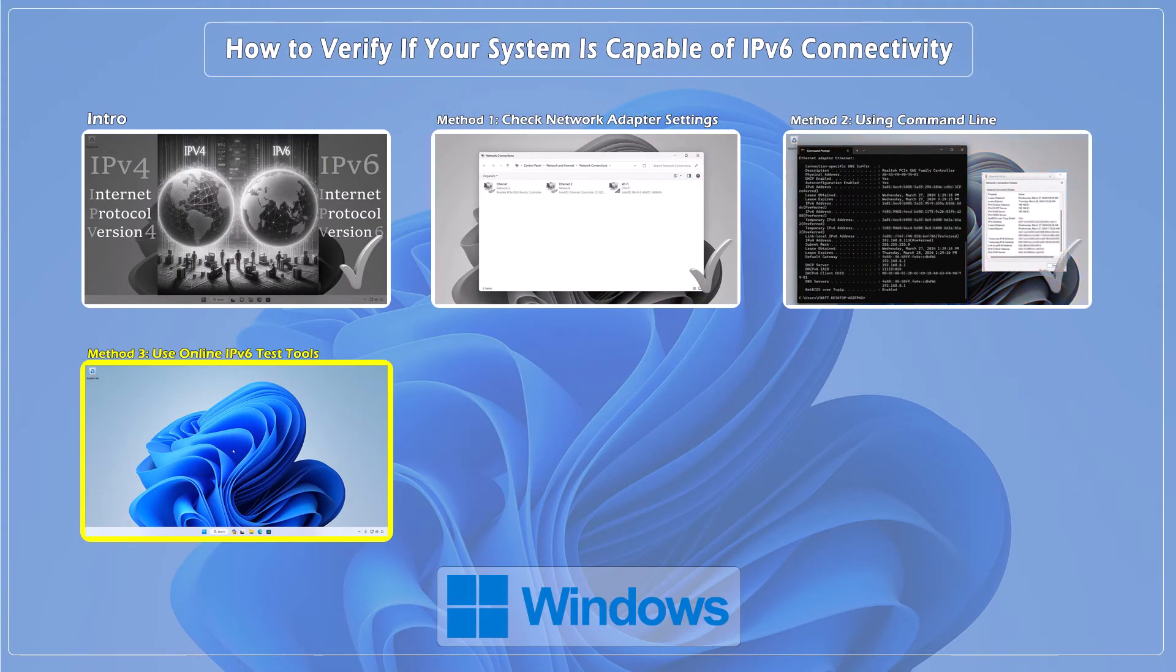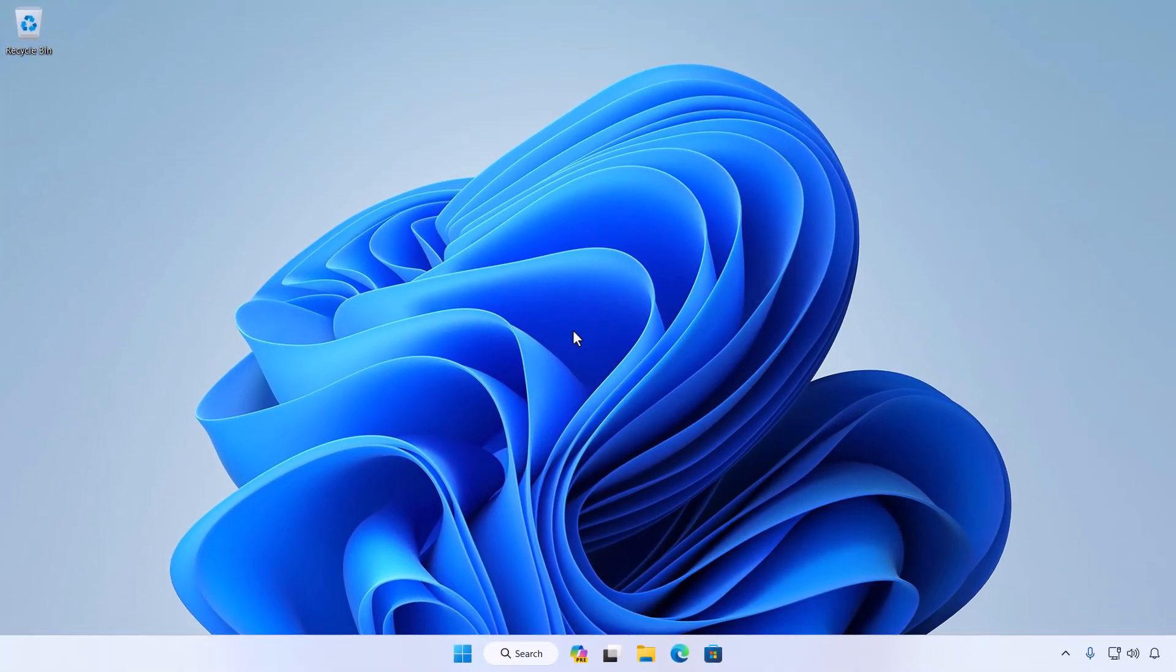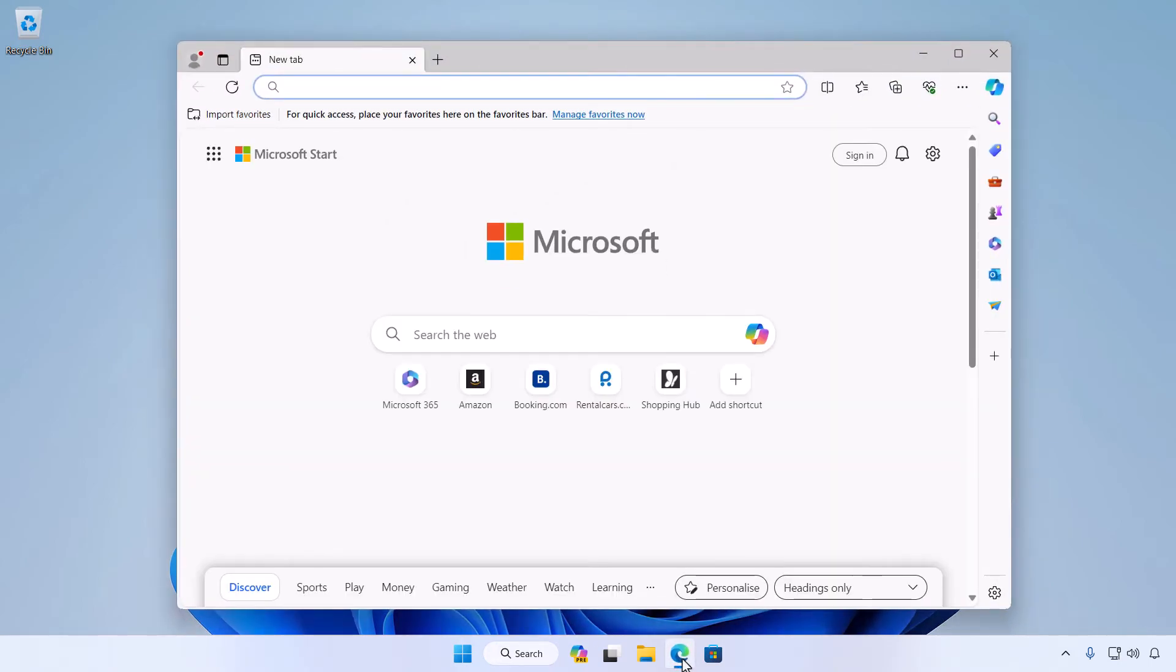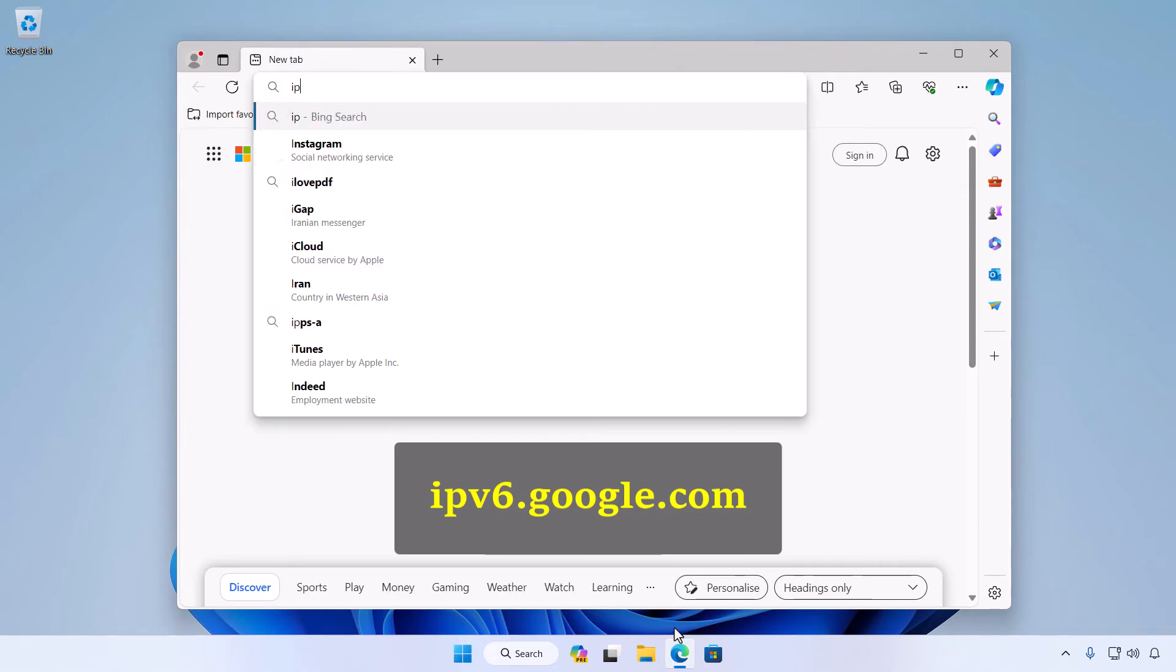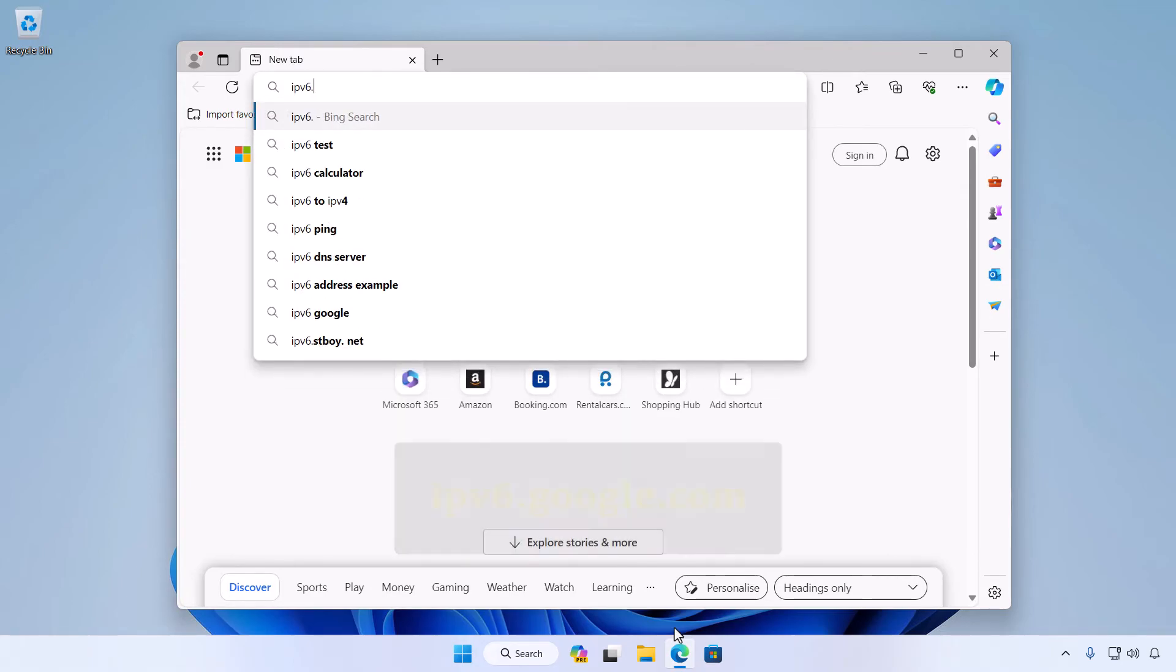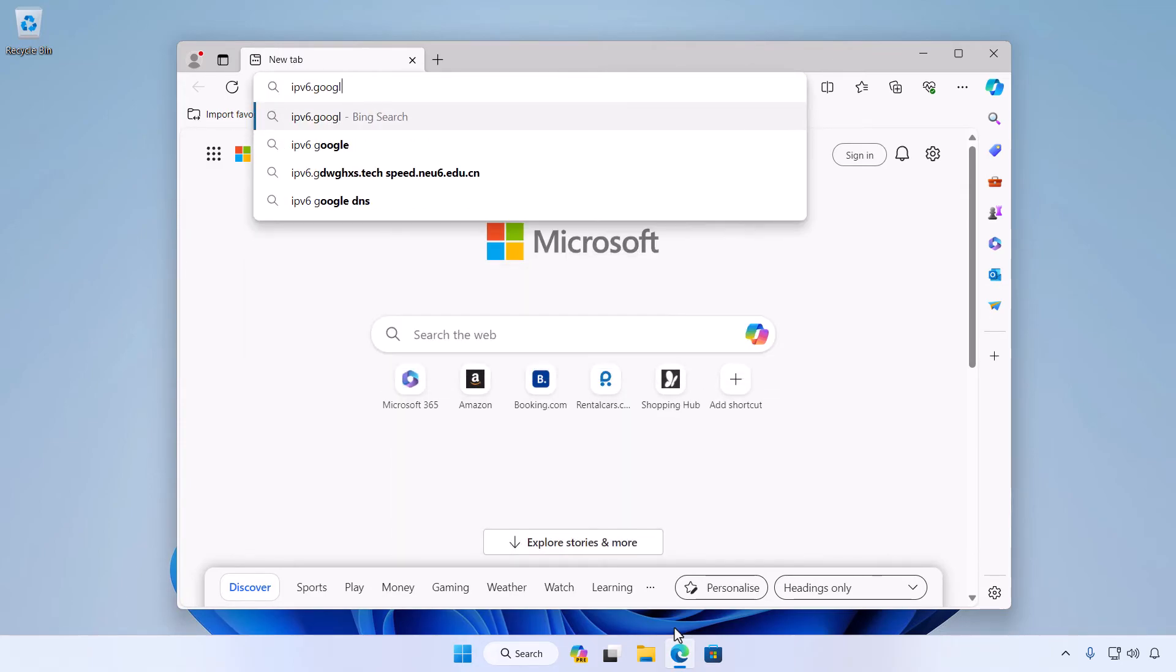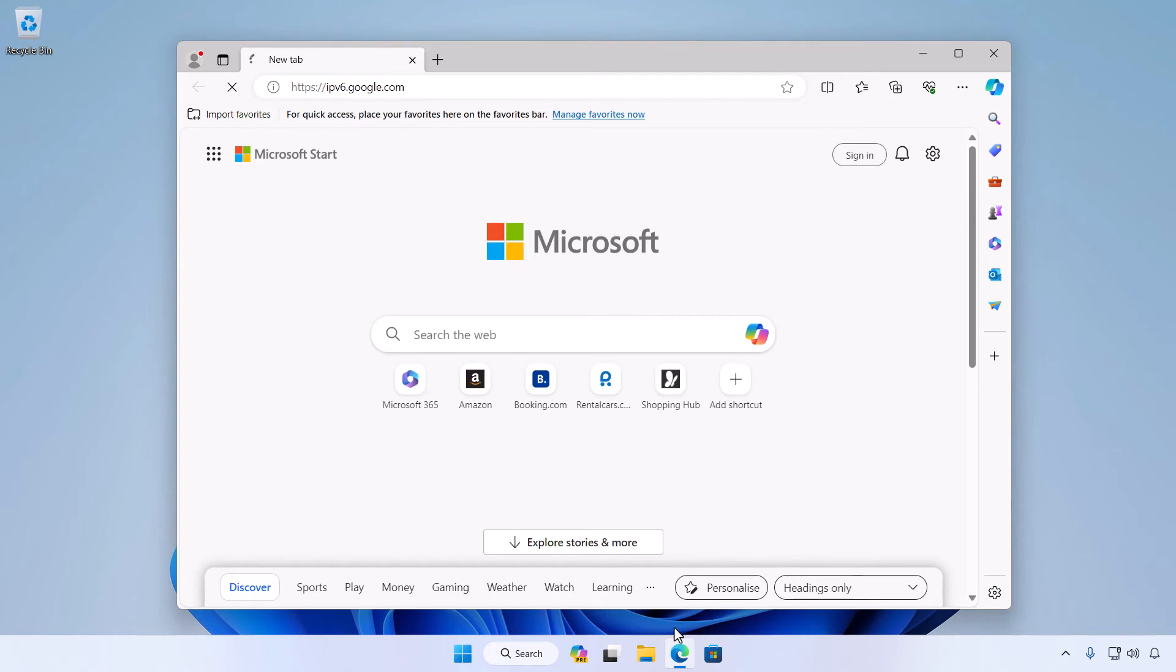Method 3: Use Online IPv6 Test Tools. An easy method to check if your system is using IPv6 is to visit ipv6.google.com, which is Google's IPv6 site. If this site loads successfully, your device is using IPv6.